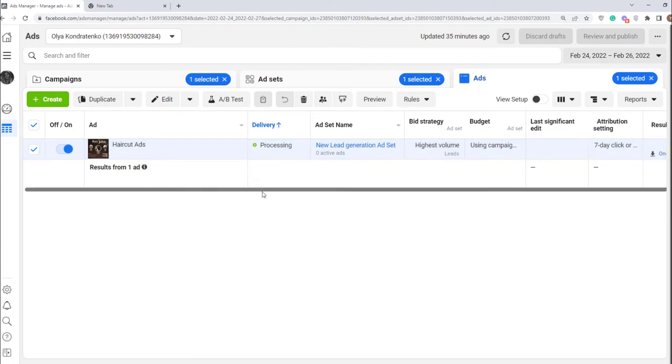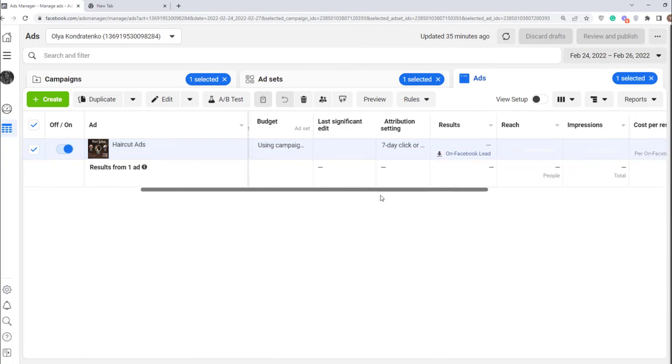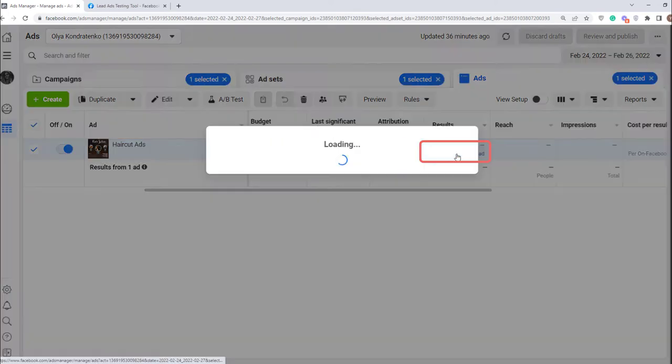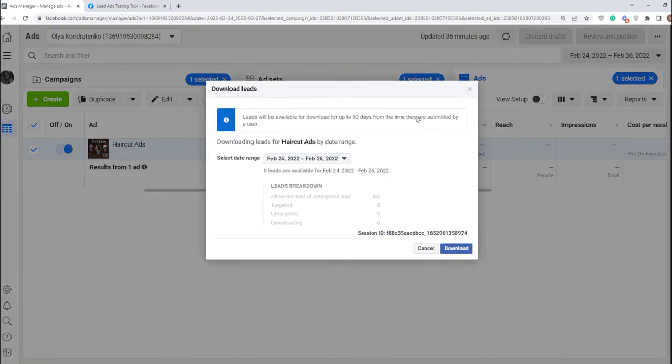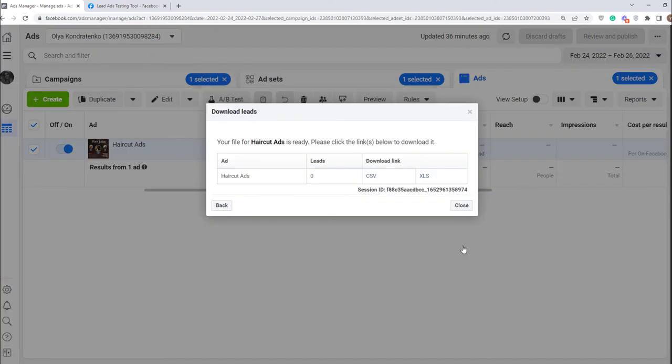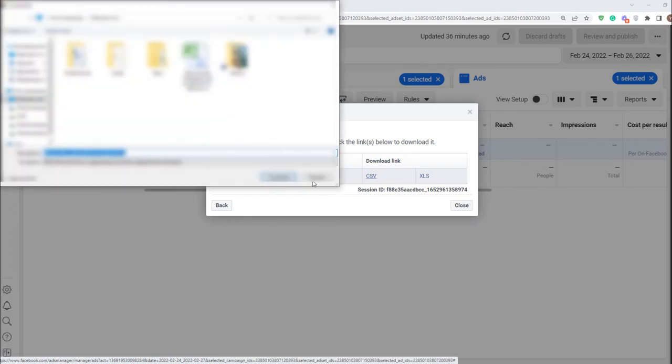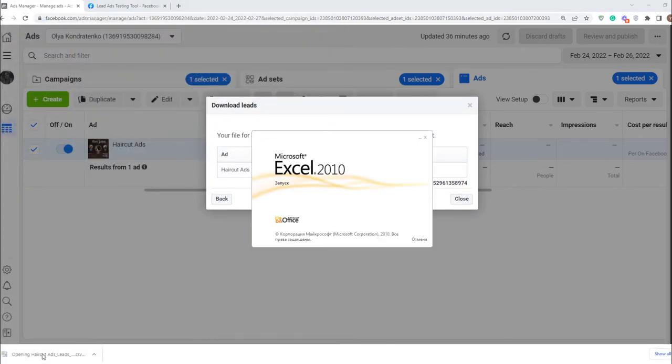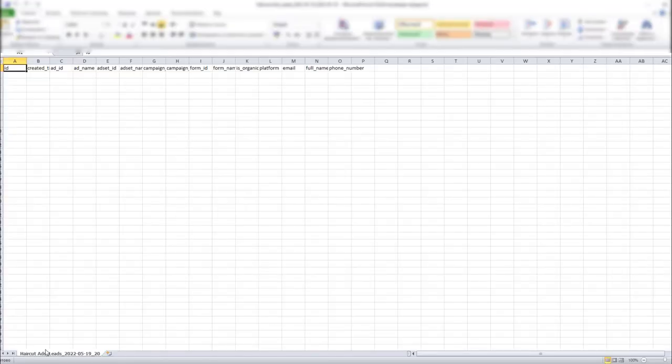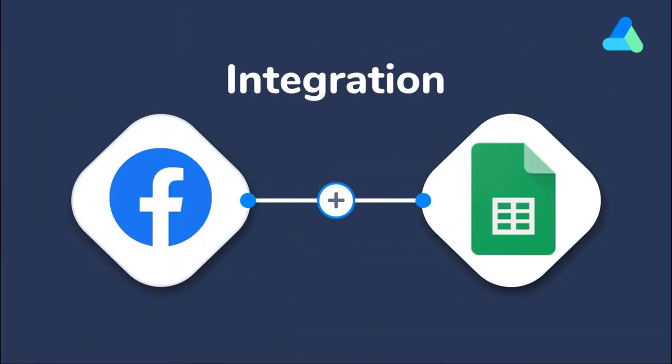The data you collected with your ad stays on Facebook. Click here and then download. Choose CSV and the file will be downloaded. But there is a much easier way that allows you to get this data automatically to other apps and not download it manually.